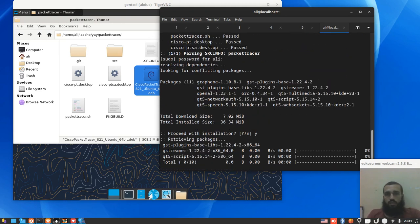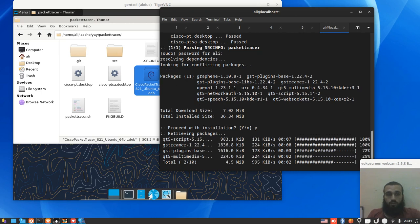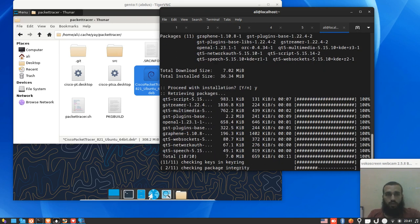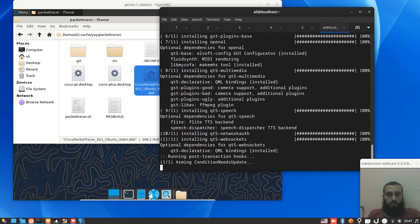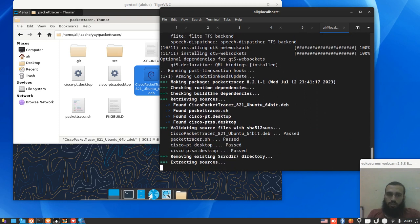It's really cool if your favorite distribution is Arch and you can run Packet Tracer, which is used a lot in simulation, especially when it comes to Cisco certifications.